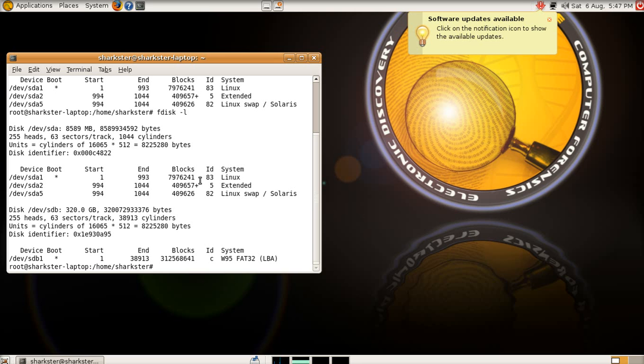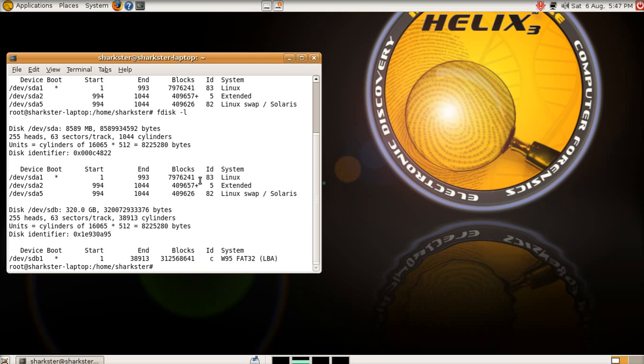Now, what you need to do, what I would recommend that you do anyway, because it might cause you problems down the line through questioning by other people, is you should always copy your evidence onto a sterile hard drive. And when I say sterile hard drive, I mean a drive that is either brand new, and you'll need to confirm this, that all the bits are zeroed out. There shouldn't be anything on that hard drive whatsoever.